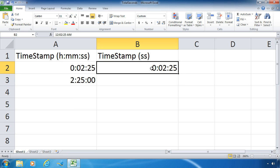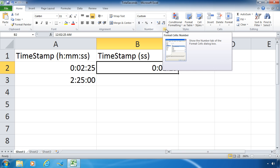But now this time I'm going to change the formatting. I want to display two minutes and 25 seconds as total seconds or elapsed seconds. So for that I'm going to need to customize my number format.